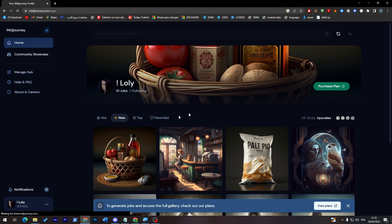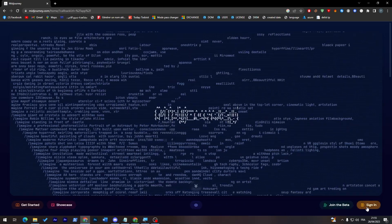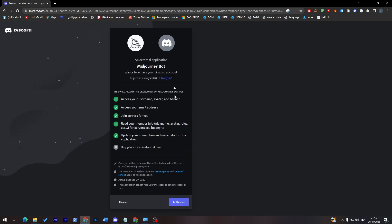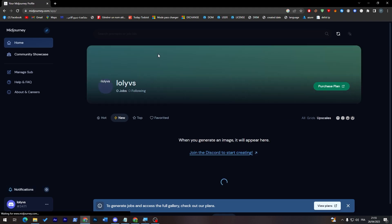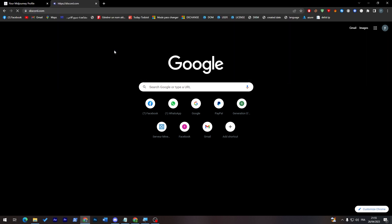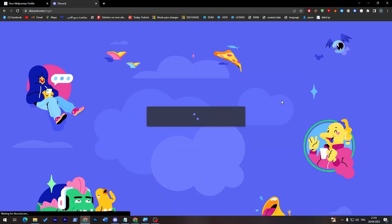I'm going to show you how to log in. Click on 'Sign In' or 'Join Beta' — it's completely up to you. Let's try 'Sign In' and then give authorization for it to connect with your Discord account. And here we go, we've connected successfully. Now we can open Discord.